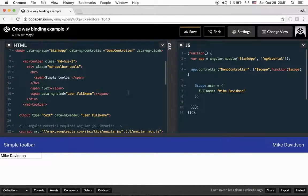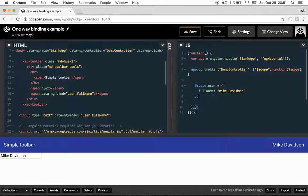Hey everybody, I want to talk about AngularJS two-way and one-way data binding and how it affects our application's performance. Let's start with two-way binding. We have to define a variable in scope — let's say we have a user object with a name property — and we want to show our full name. In our view, we simply use the ng-bind directive or curly brackets; it's the same thing.